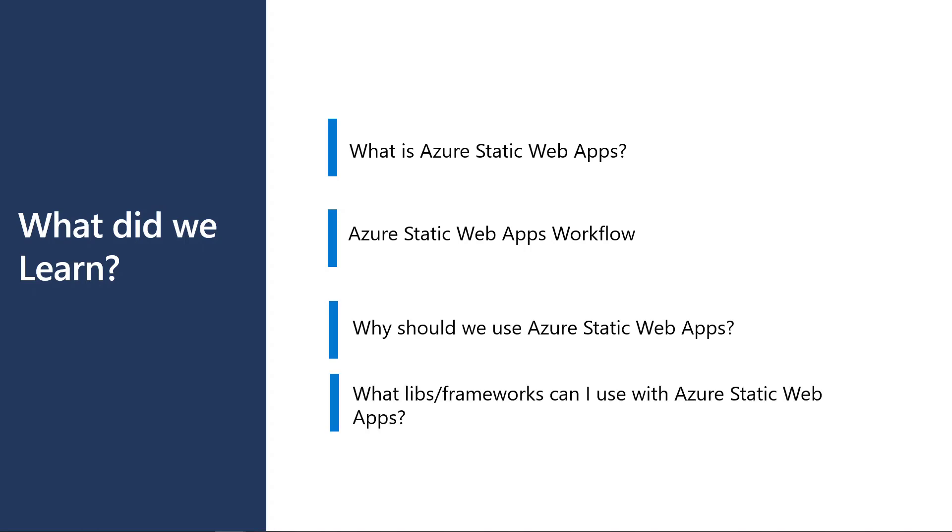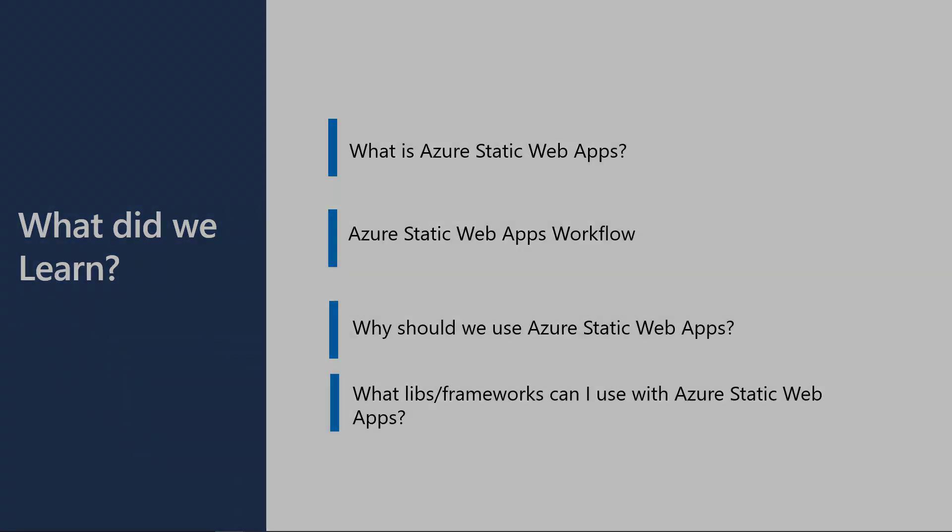Finally, we covered which frameworks and libraries can be used with Azure Static Web Apps.